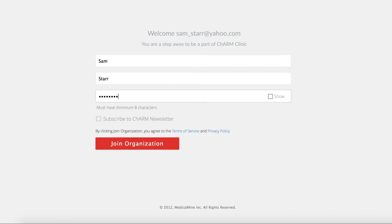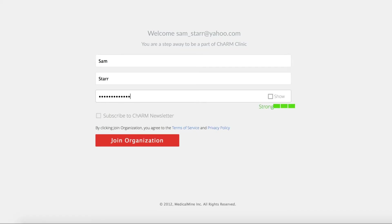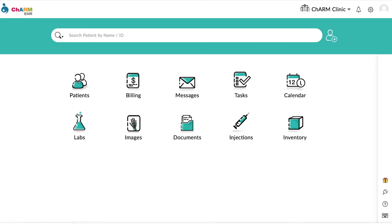Enter first and last names and create a password for your Charm account. Click Join Organization to be taken to your Charm practice portal.